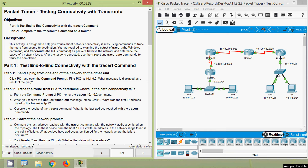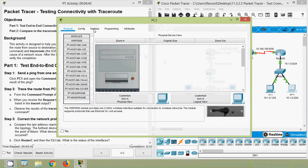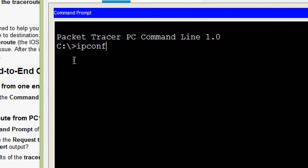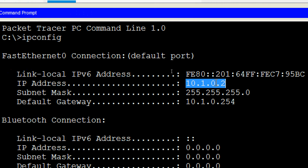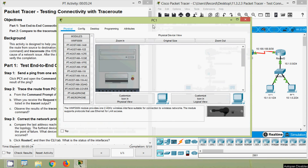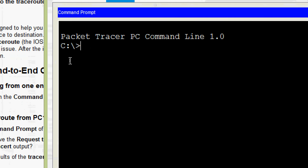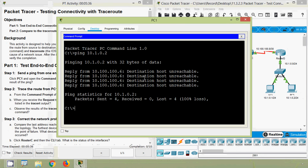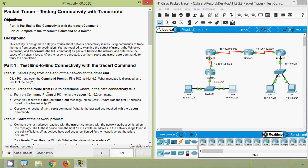Click PC1 and open the command prompt, then ping PC3 at 10.1.0.2. What message is displayed as a result of the ping? We will verify that — we will see the IP address of PC3. We will go to the command prompt and give 'ipconfig'. We will copy this address, then go to PC1. From the desktop command prompt we will ping to PC3, and here we can see the message: destination host unreachable. It failed.